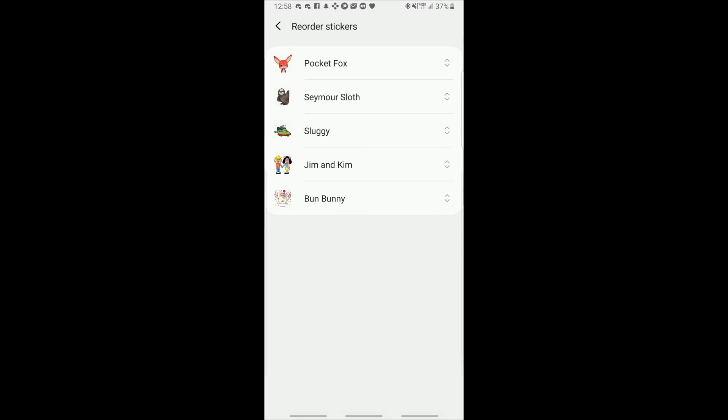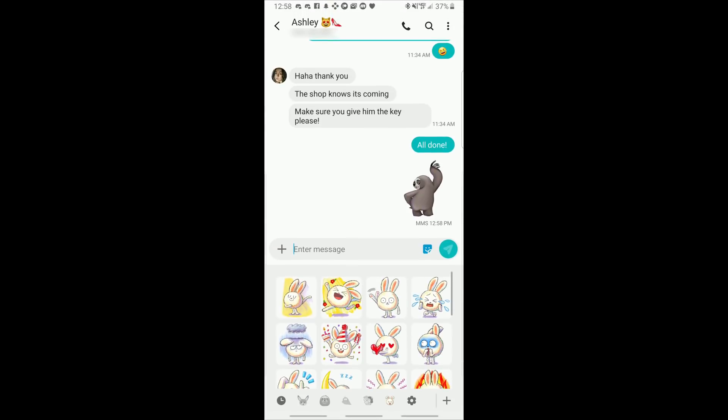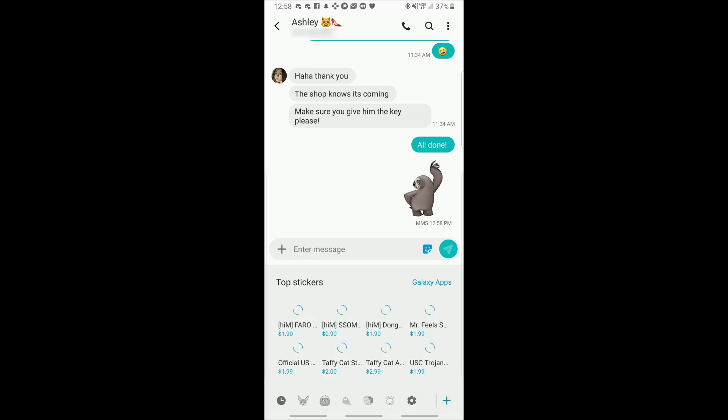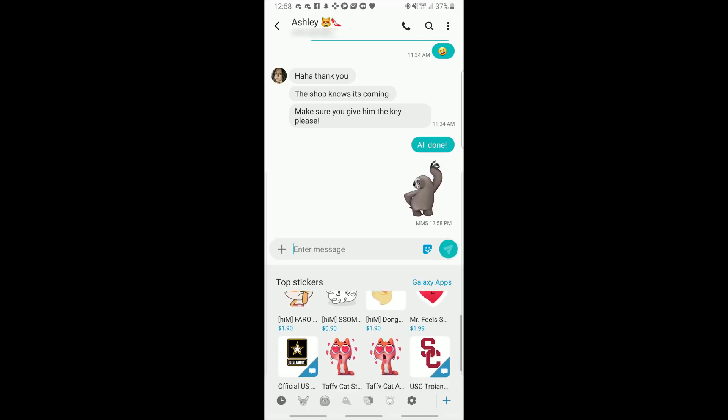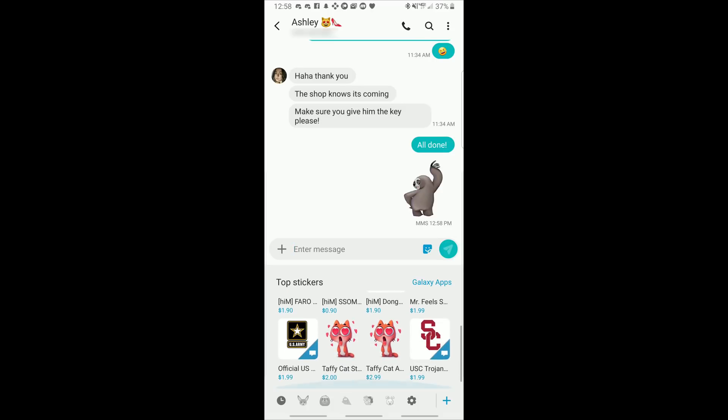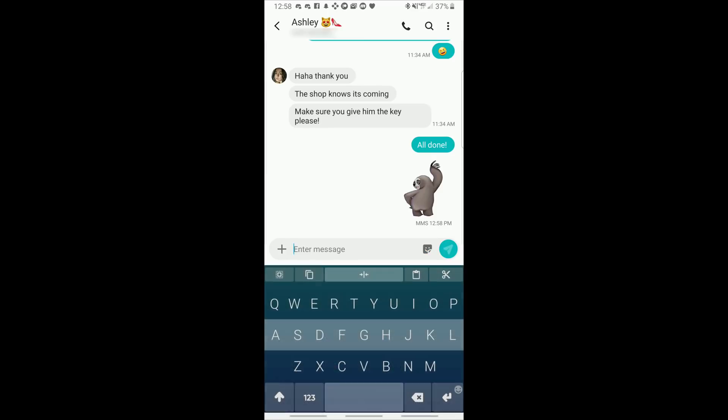If you go to settings, you can change the order in which these sticker menus appear. And if you hit the plus sign, you have the option to buy more. I don't know why you would want to, but hey, it's there. Or you could hit that little blue Galaxy Apps link and it'll take you to the Galaxy Apps app where you can try to find some free ones, maybe?